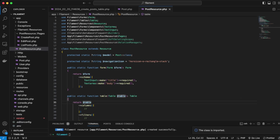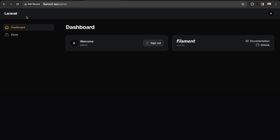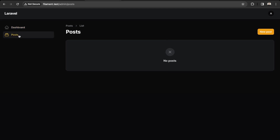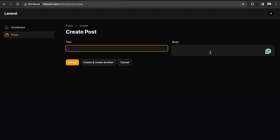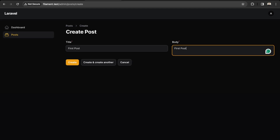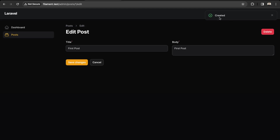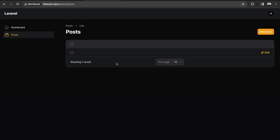Back in the dashboard, go into Posts and click Create New Post. Now we have our form fields. We can create a post — let's say title 'First Post' and body 'First Post' — and click Create. That post has been created successfully.